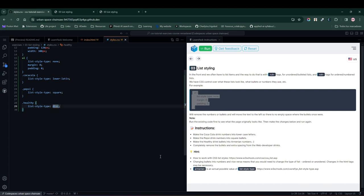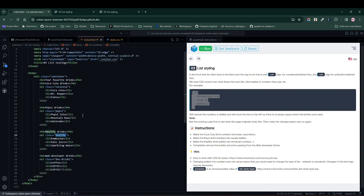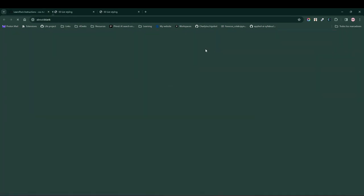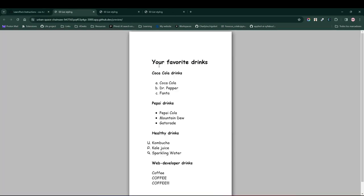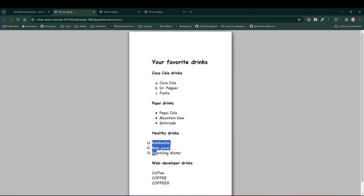Furthermore, let's remove all the bullets from web developer drinks. And in this case, dev drinks. I think it already has nothing. Let's load to check well if we have lowercase letters, squares instead of circles, Armenian letters, and a list with nothing.